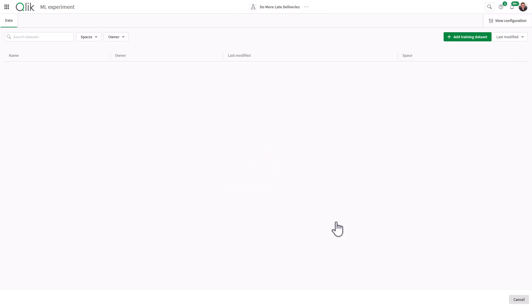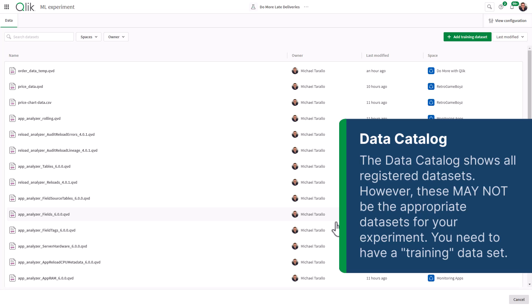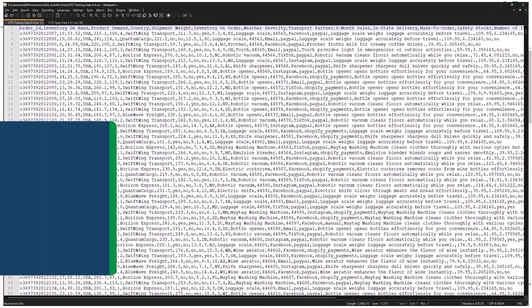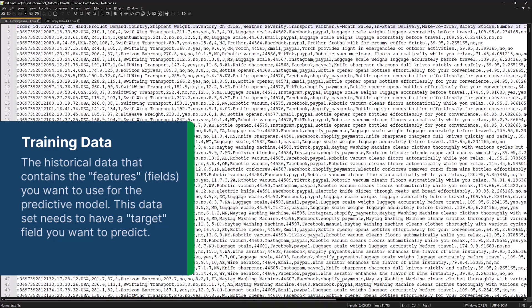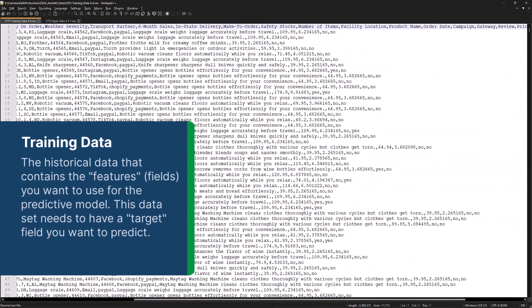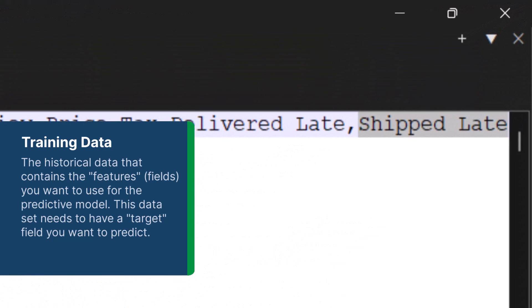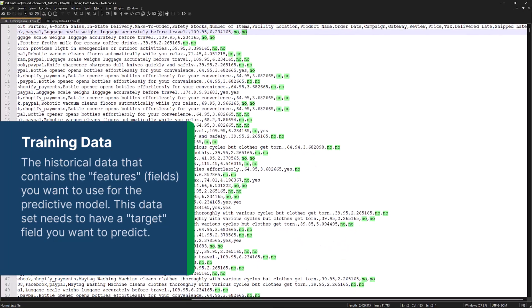When creating an experiment, you are prompted to select data from the catalog. This is usually in the form of CSV, QVD, or Parquet files if they have been previously registered. This data set is known as the training data set and contains your prepared historical data that contains a field or feature that you want to predict. In this case, looking at my training data set — which is a CSV file — you can see I have my past order information, and the column at the end is named "shipped late."